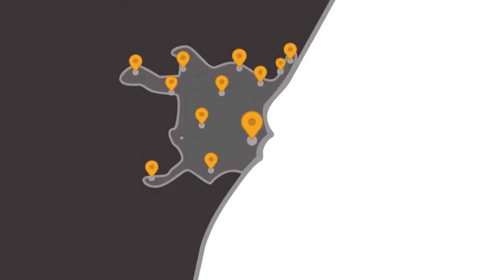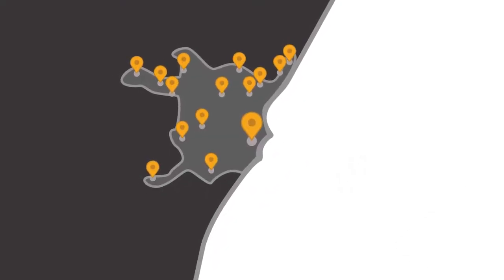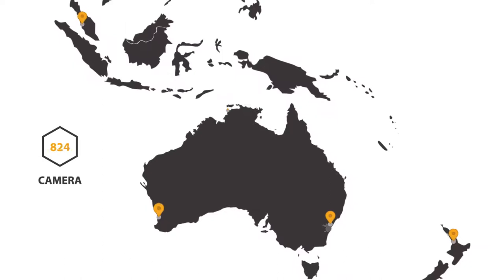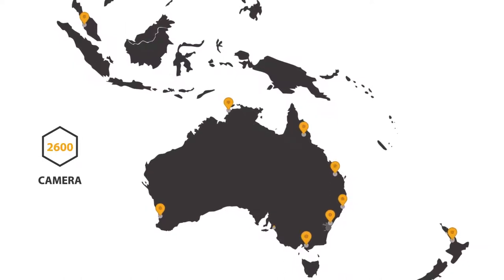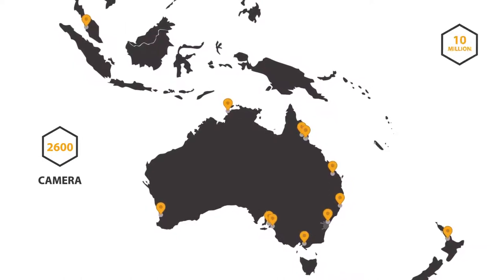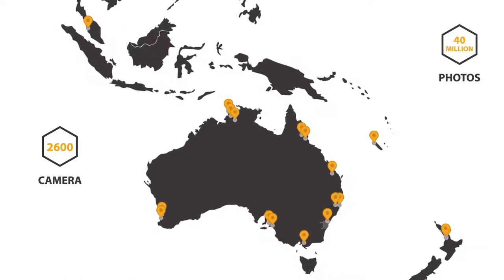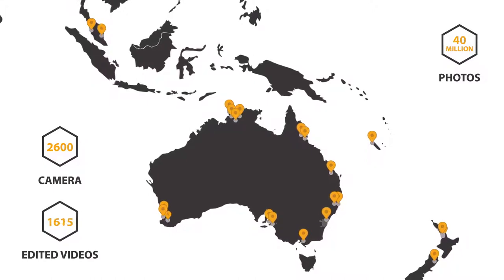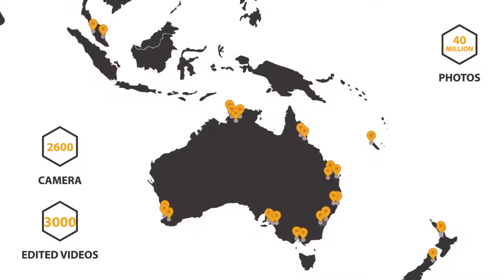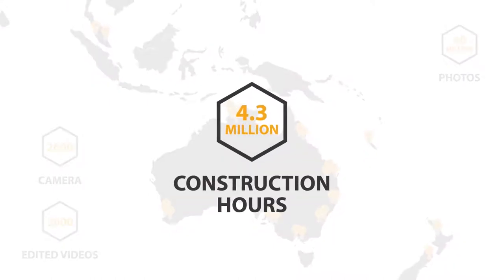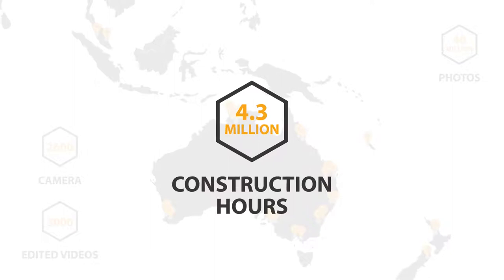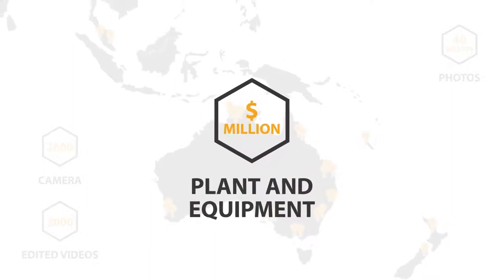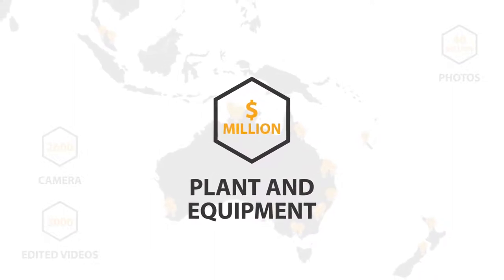Over the last decade, we've completed more than 600 projects throughout Asia-Pacific, successfully installed over 2,600 cameras, generated 40 million photos and delivered over 3,000 edited videos, logging more than 4.3 million construction hours and securing hundreds of millions in plant and equipment.